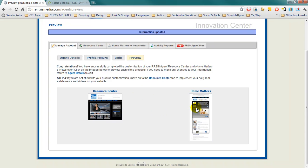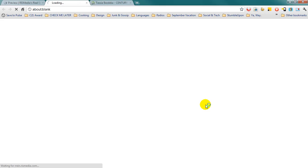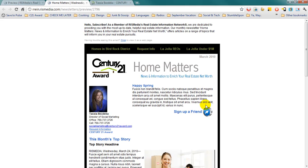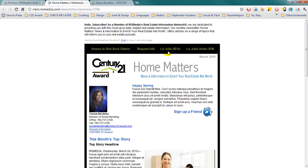You will also want to preview your Home Matters newsletter. This is the newsletter that is sent out from you to up to 500 clients. Again, the custom links that you create will be listed in the header of the email.